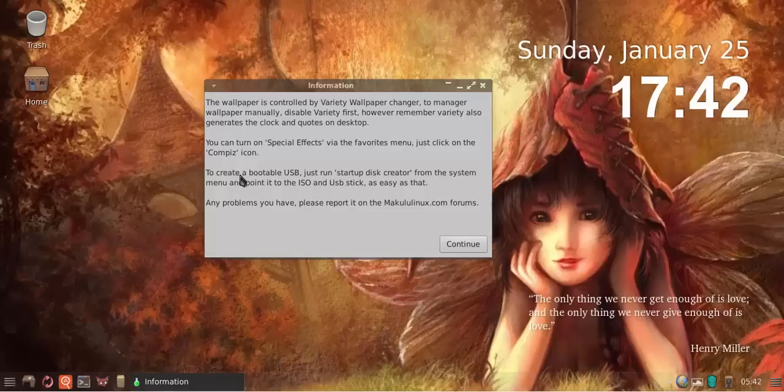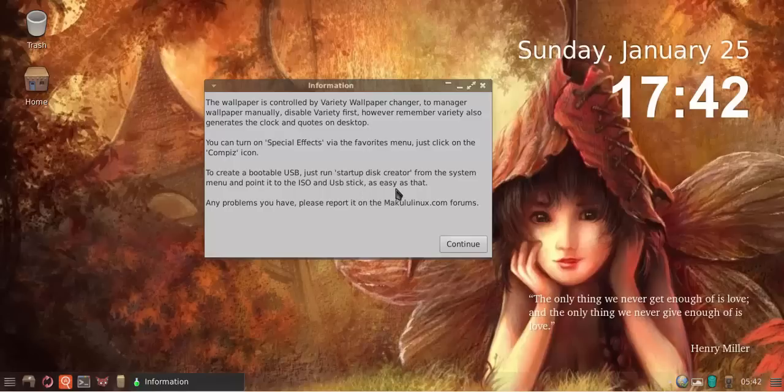To create a bootable USB, just run startup disk creator from the system menu and point it to the ISO and USB stick. It's as easy as that.